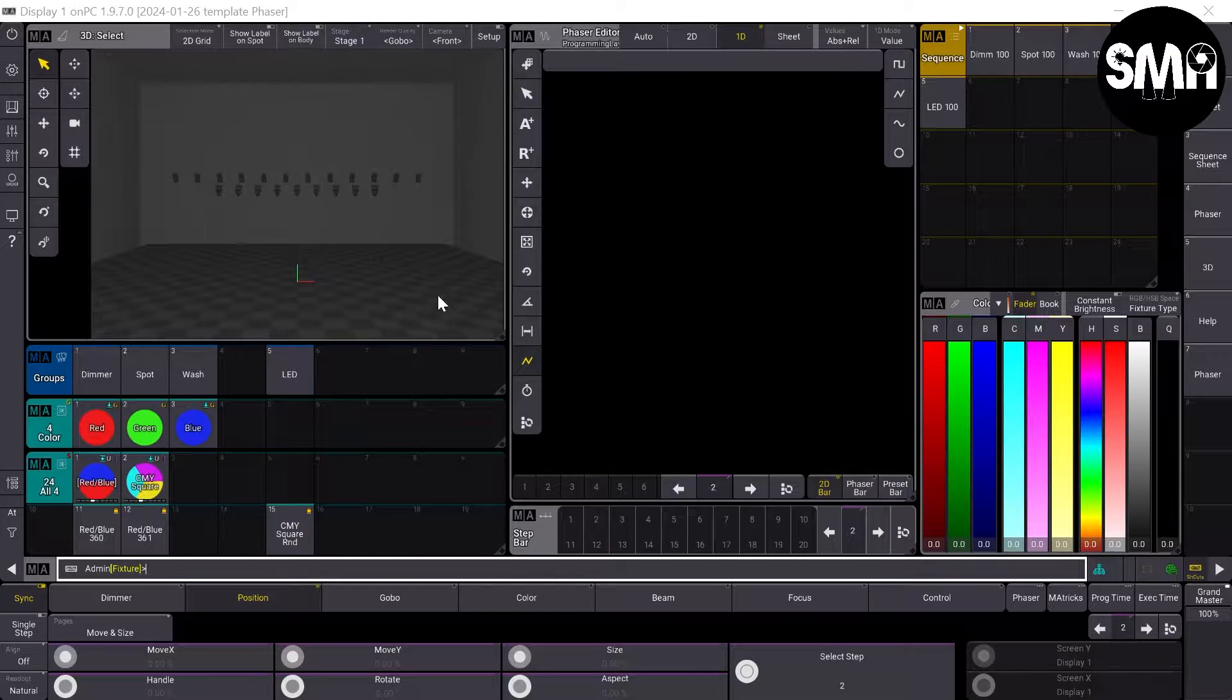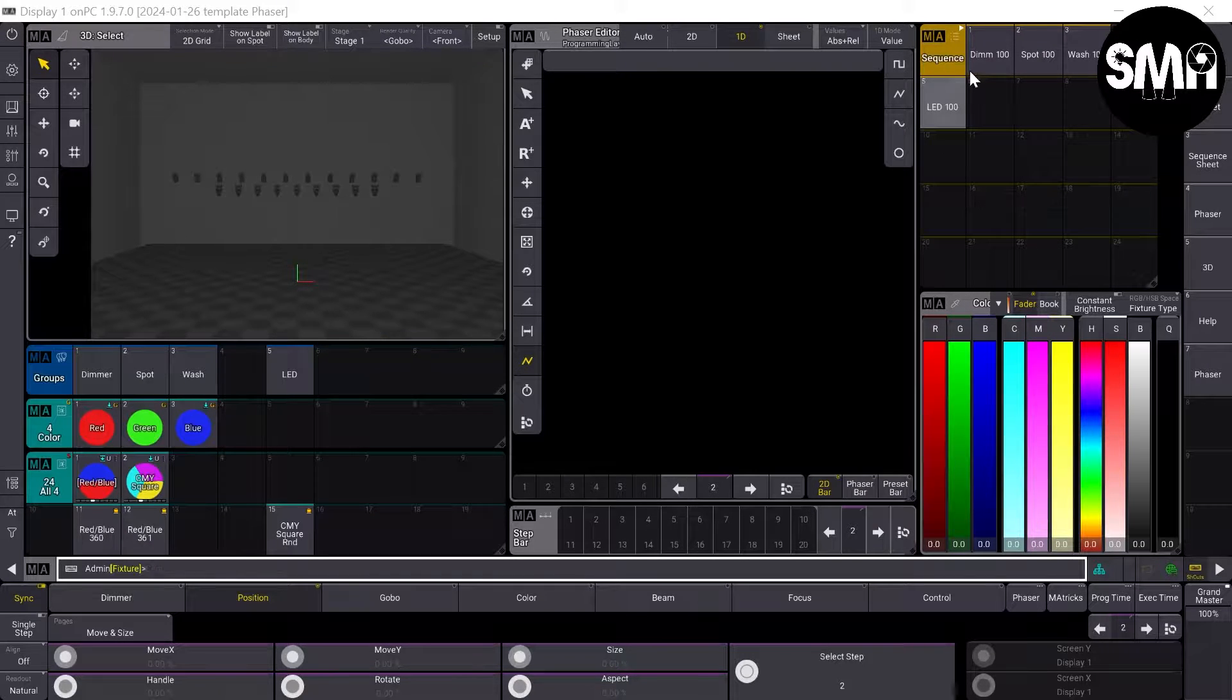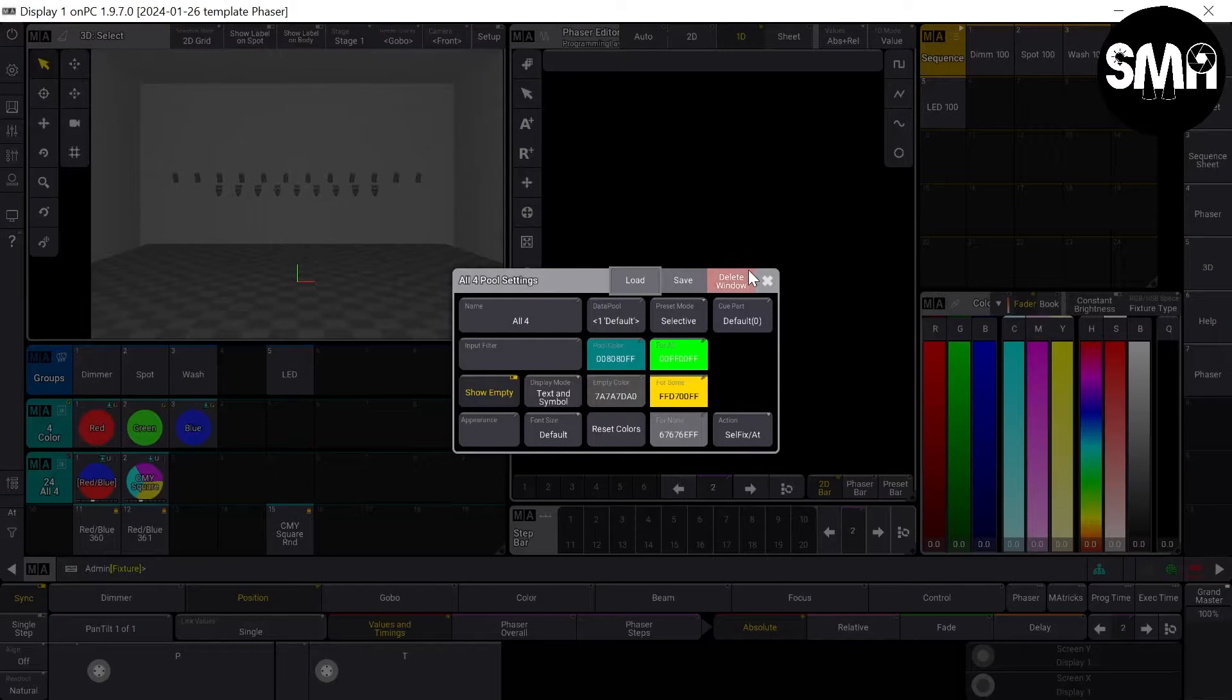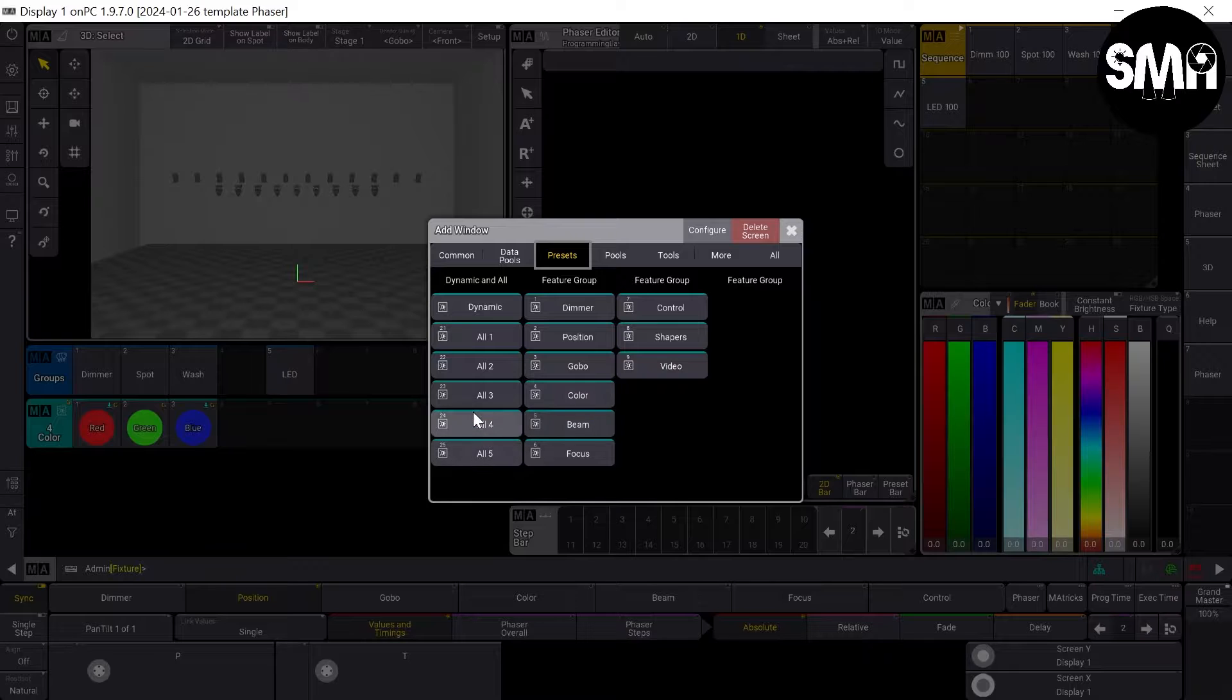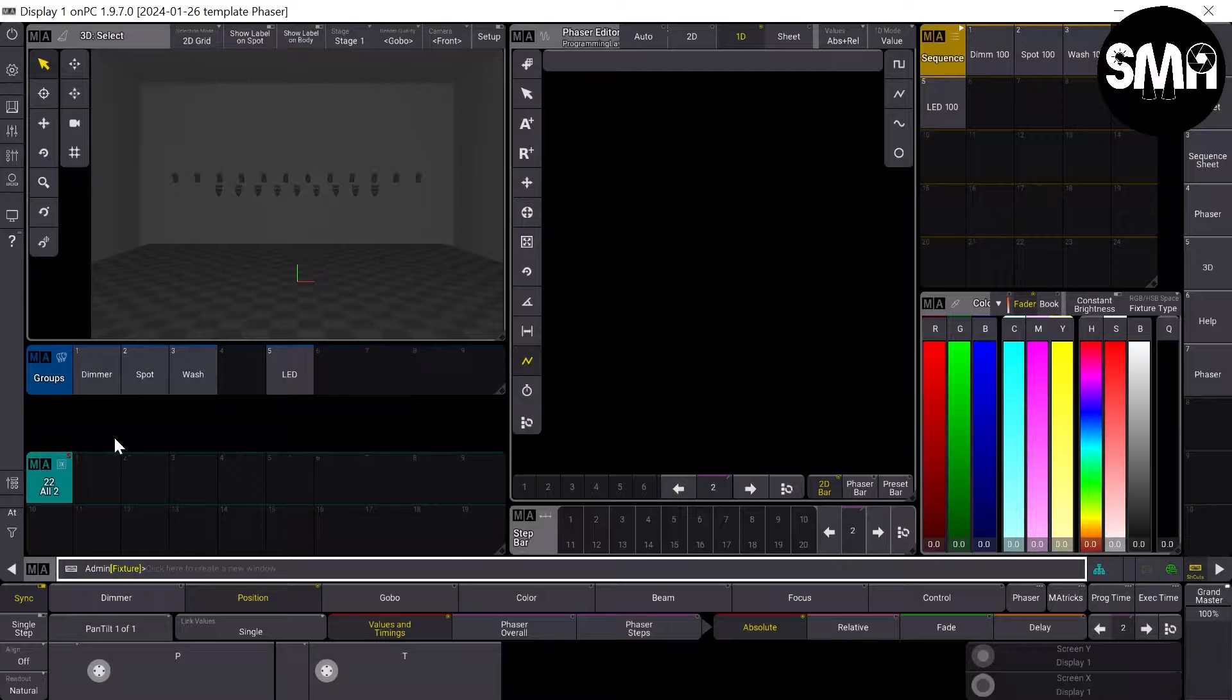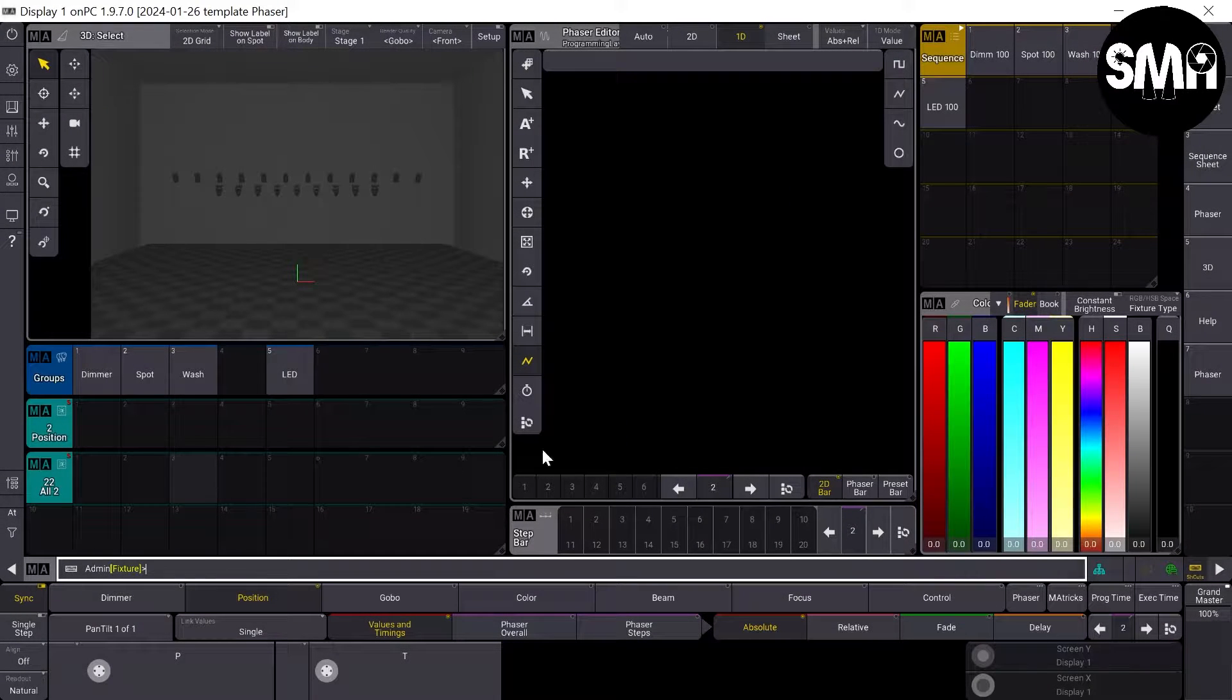This is the view we left last time for the color phasers. Now as we'd like to make a position phaser, we need some other pools. We need a position preset pool.